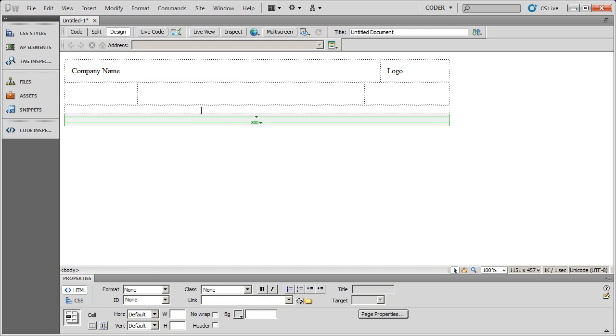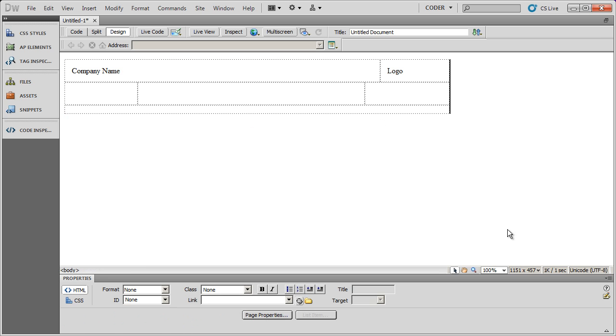And then I could nest a table down here in the bottom for the footer if I wanted to. So you can see very easily how to set up a layout table using Dreamweaver.